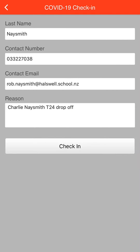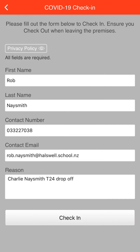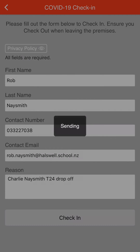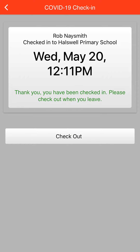Then we just click on the check-in at the bottom, and now it's come up with 'Rob Naismith has checked in at 11 minutes past 12.' All you need to do now is just go past one of our staff in the hall, show them this message, and then you can go into the school — and it records you automatically for us.